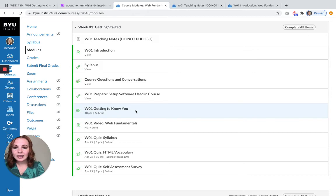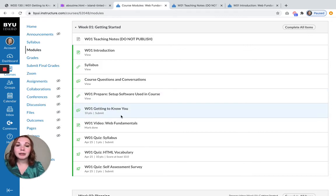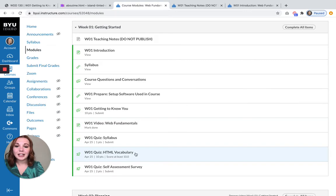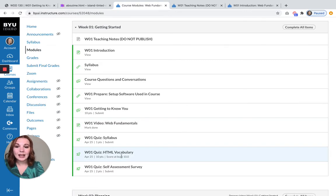And then lastly, in this getting to know you activity, you will be learning a lot of HTML terms. So this week we're learning all about HTML. And so you'll see down here, you have an HTML vocabulary quiz. You do need to get 100% on this quiz. You need to get 10 out of 10.